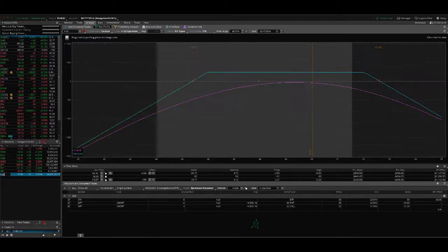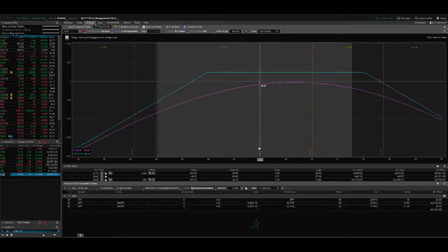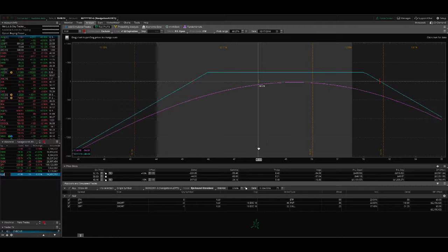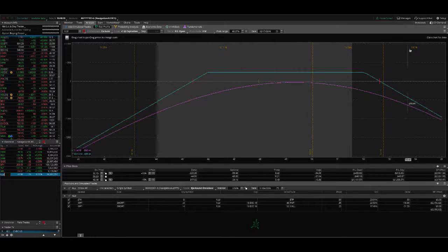And same story with XLU. So all of our positions are in really good shape. They're really centered where they need to be. So we'll just continue to see what happens next week. And hopefully we can take off some winners and potentially put on some additional trades as well. Hope this was helpful. And we'll see you at the next video.